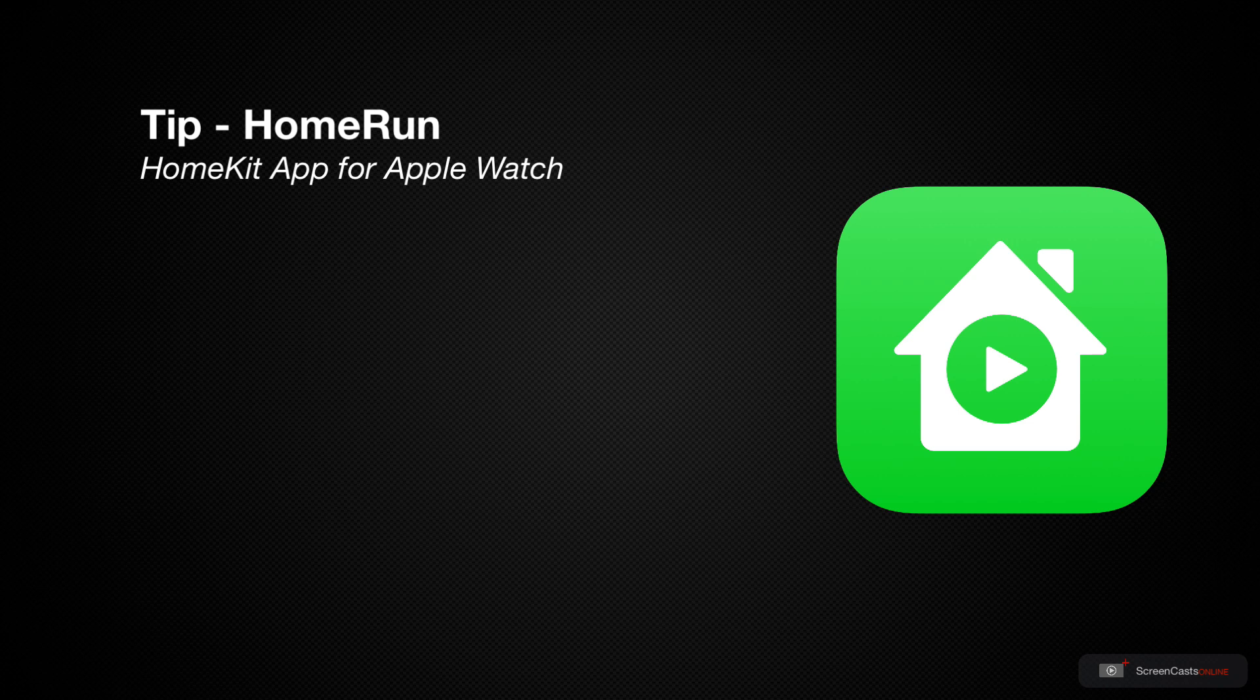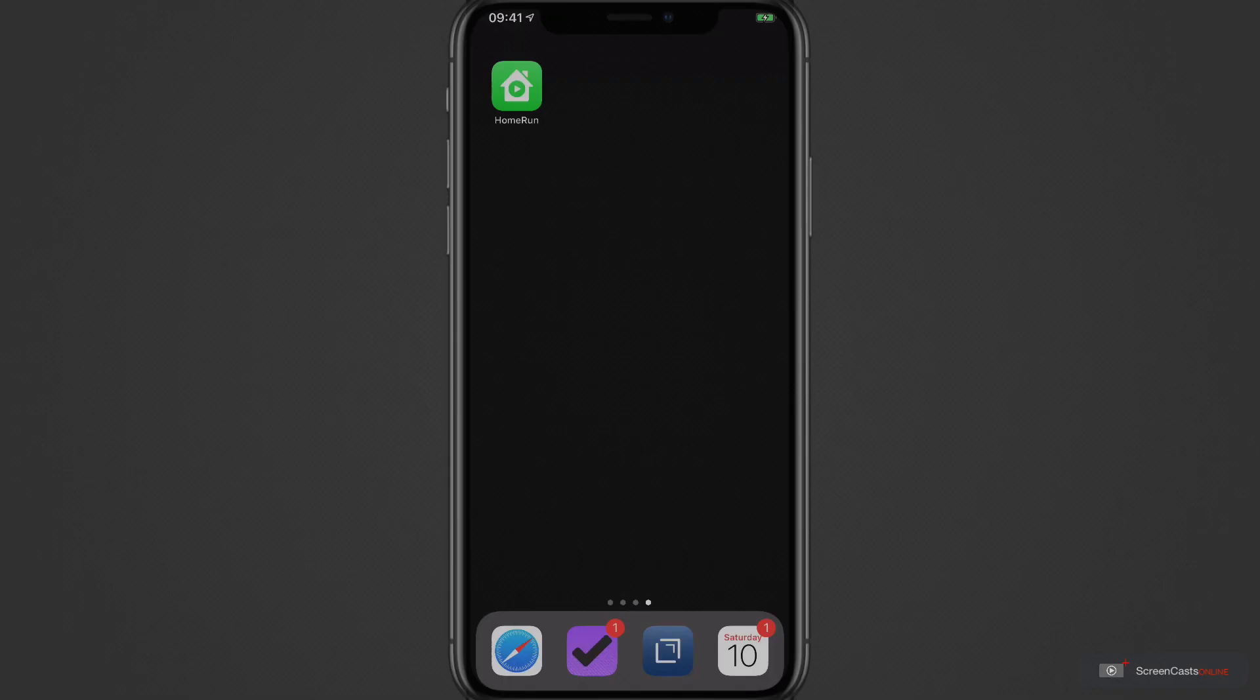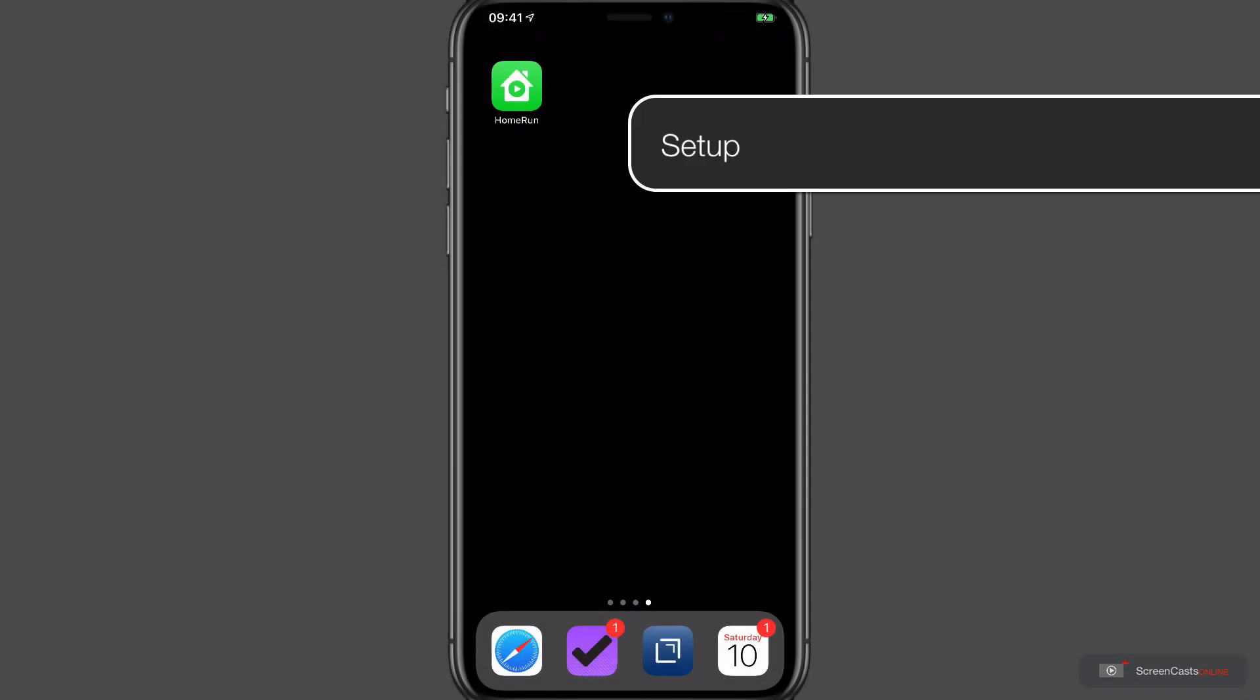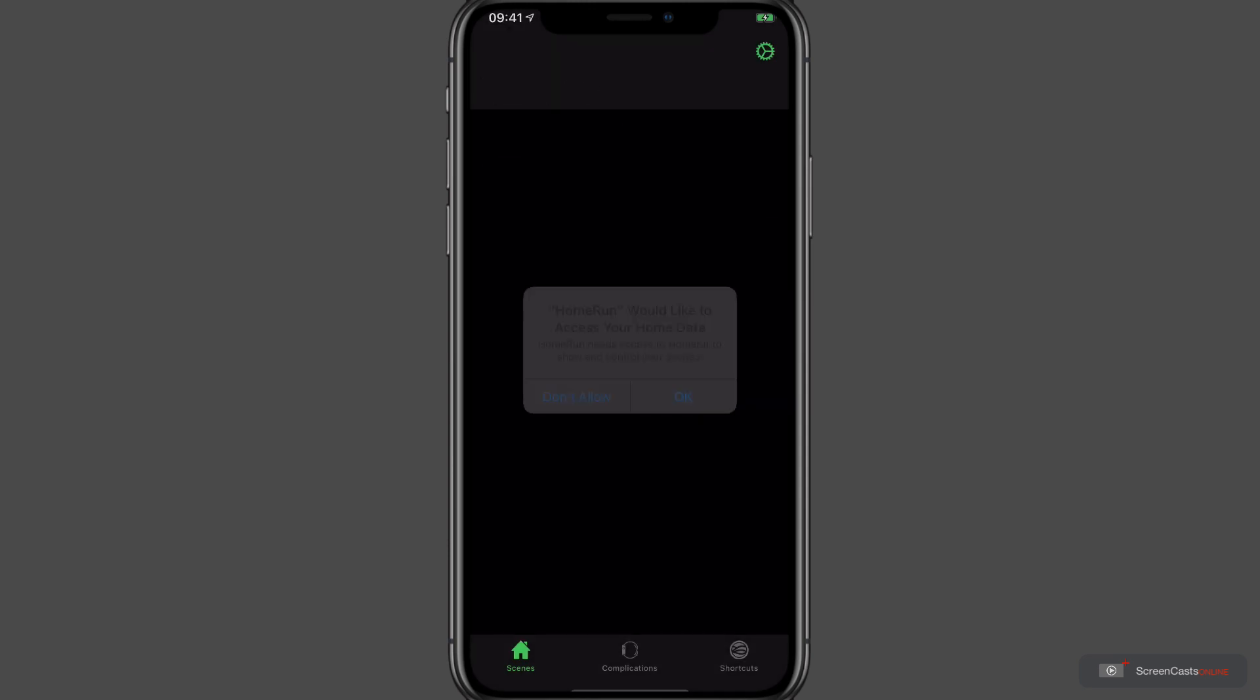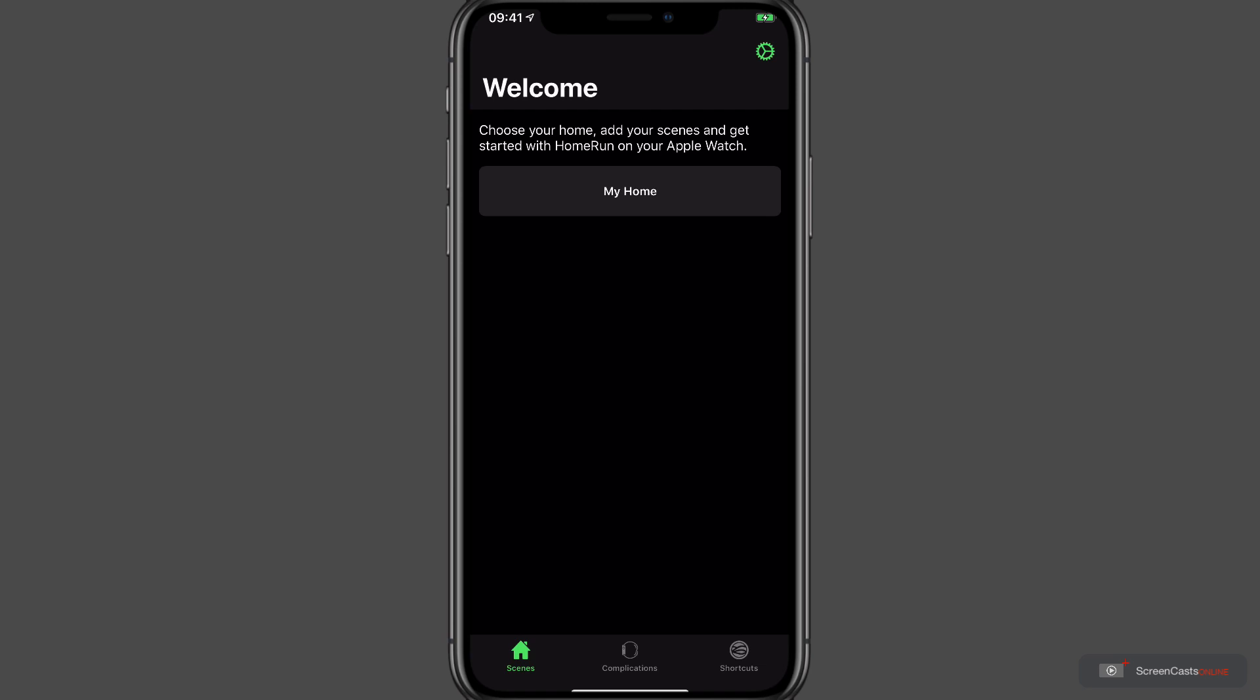So let's configure it. I've got Home Run installed here on my iPhone and I'm going to open it for the first time. Now in order to work it needs to have access to our home data, otherwise it's not going to be able to do very much. So I'll just tap OK here and we're brought to our welcome screen.